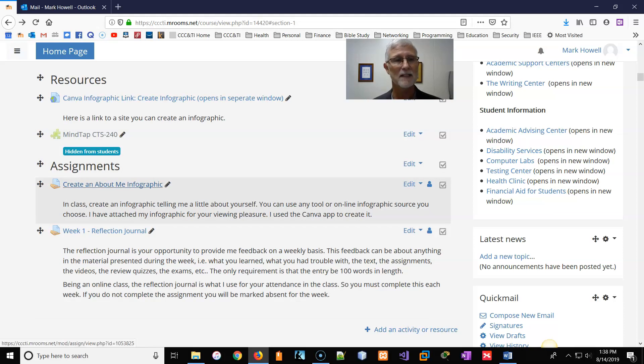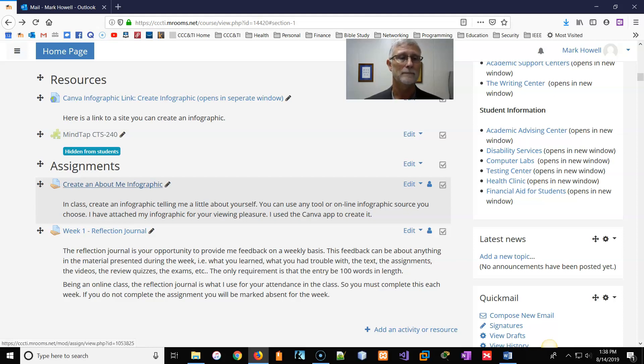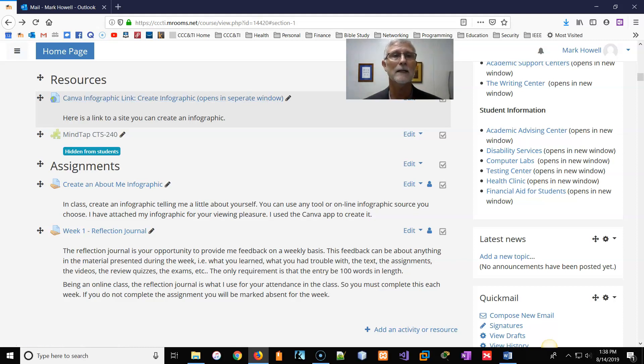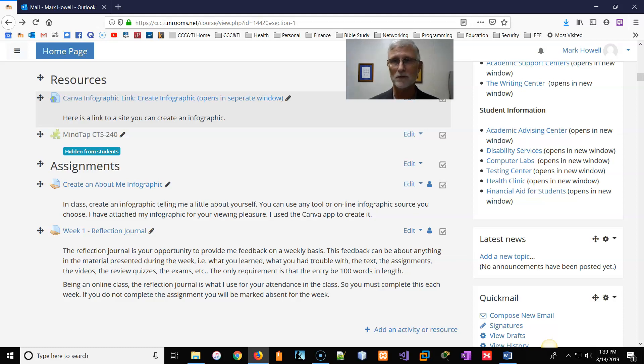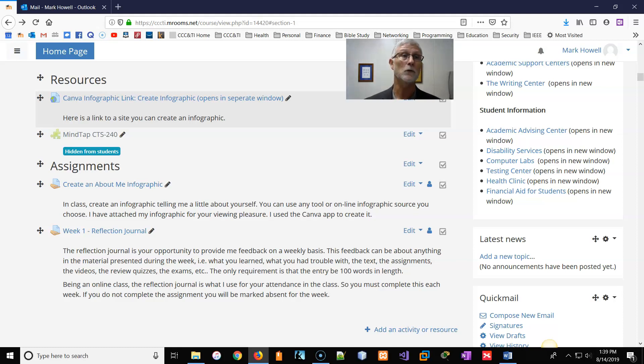Now, first assignment says create an infographic. Basically, it's a pictorial image of something about yourself. I don't care if it's PowerPoint, I don't care if it's a video. I've posted a link to a Canva infographic link. And it basically allows you to create an infographic. It's a free site. You've got to register for it. But it's free. It doesn't cost you anything other than them sending you emails every so often about new products and stuff they've got. But you can use that if you want. Or you can use PowerPoint. You can use a video. Anything you want to do.